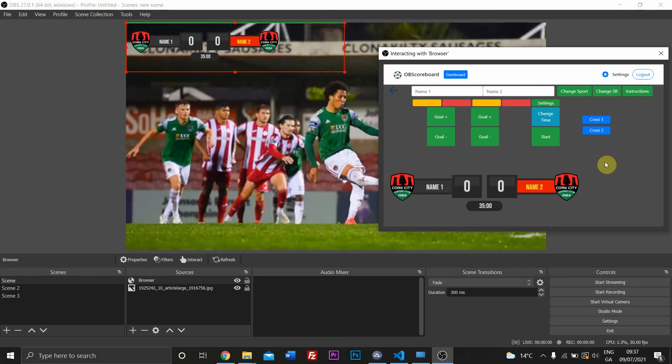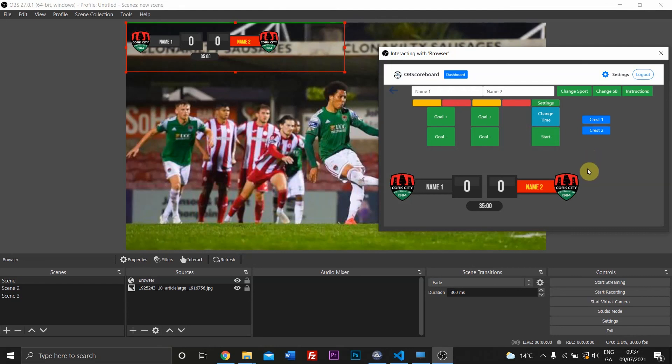We will probably add lower thirds in the coming weeks and months. We also have plans to add more sports. There will be baseball coming shortly, and there's also going to be darts, cricket, and obviously basketball and other sports will come further down the line as well.